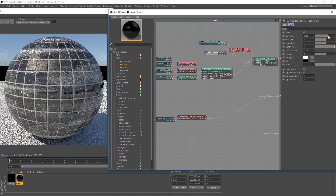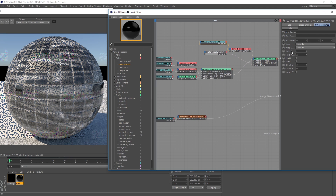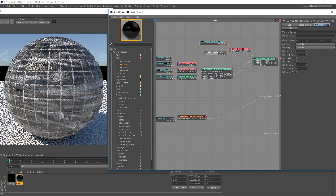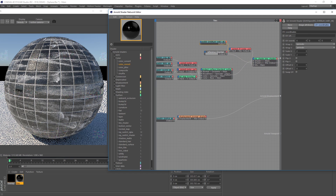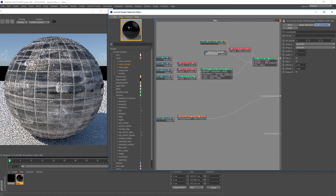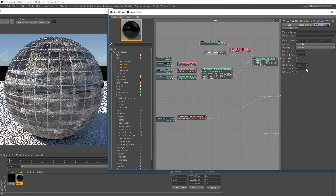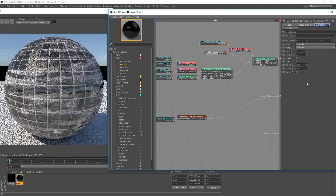One last adjustment is to go to the original overlay image and change the scale — I'll set it to 2 on U and V so the details are now smaller. You can also adjust the offset to precisely place the image. That's pretty much it, so have fun blending materials together with surface imperfections, and thanks for watching.